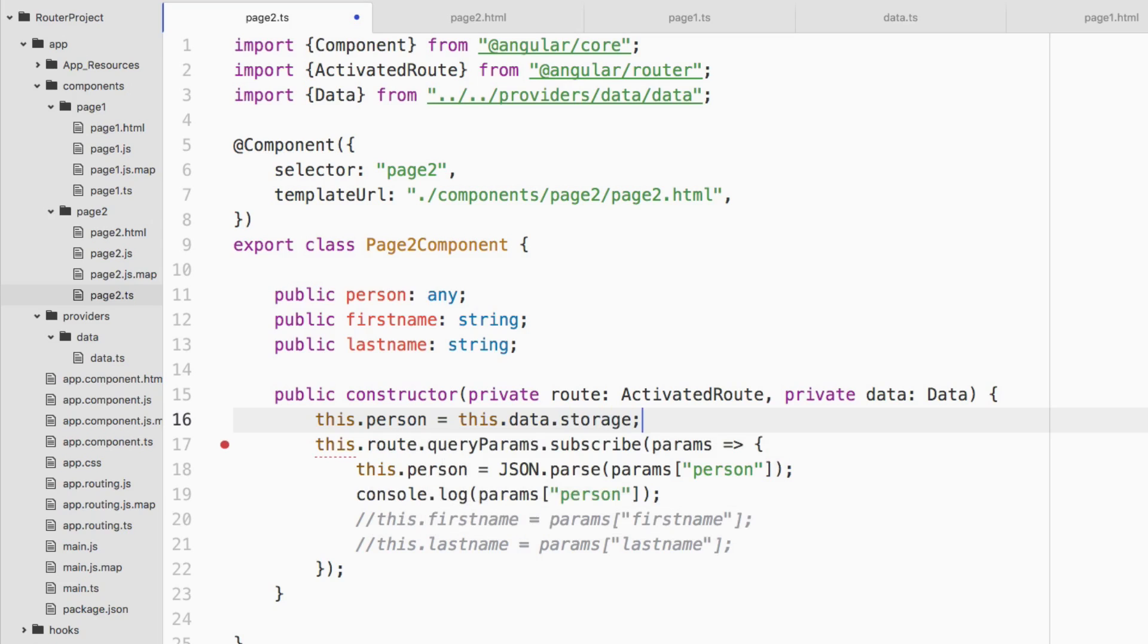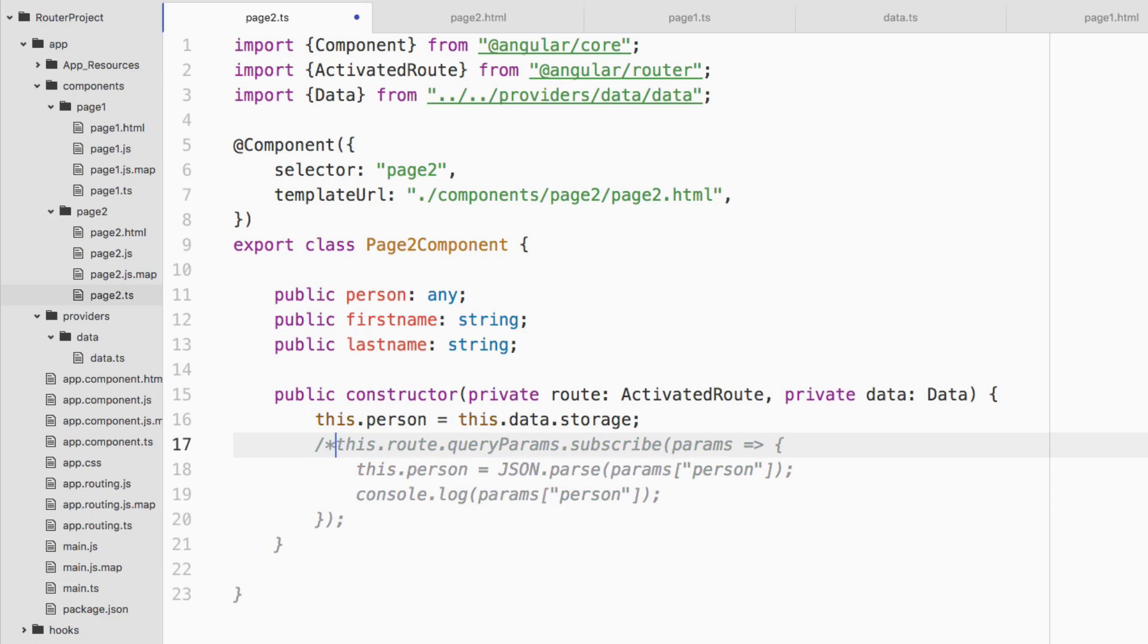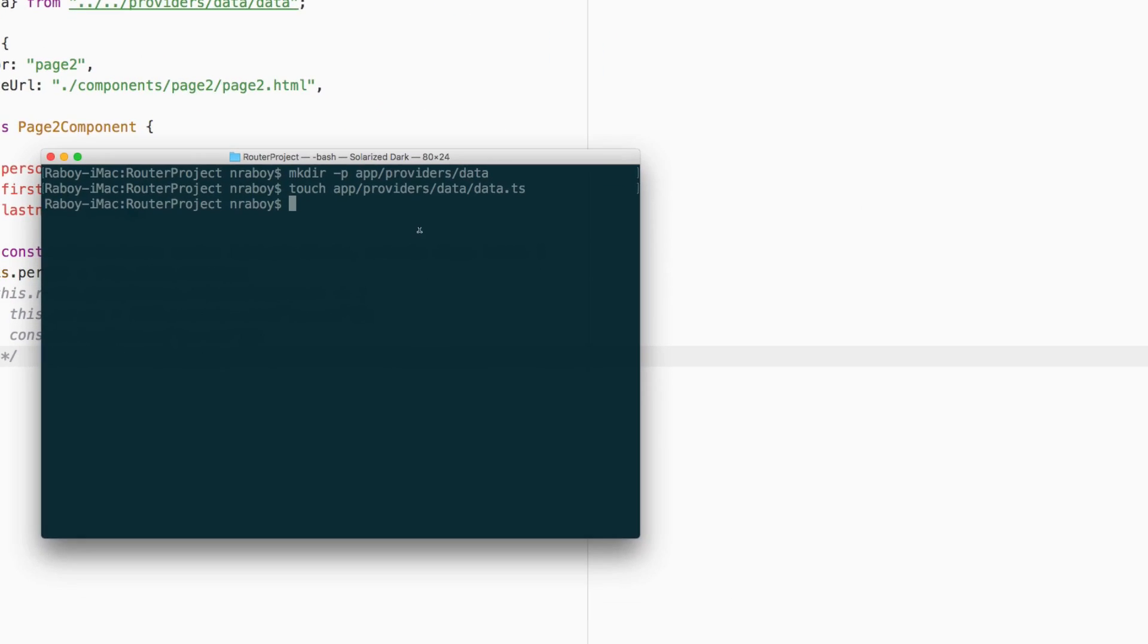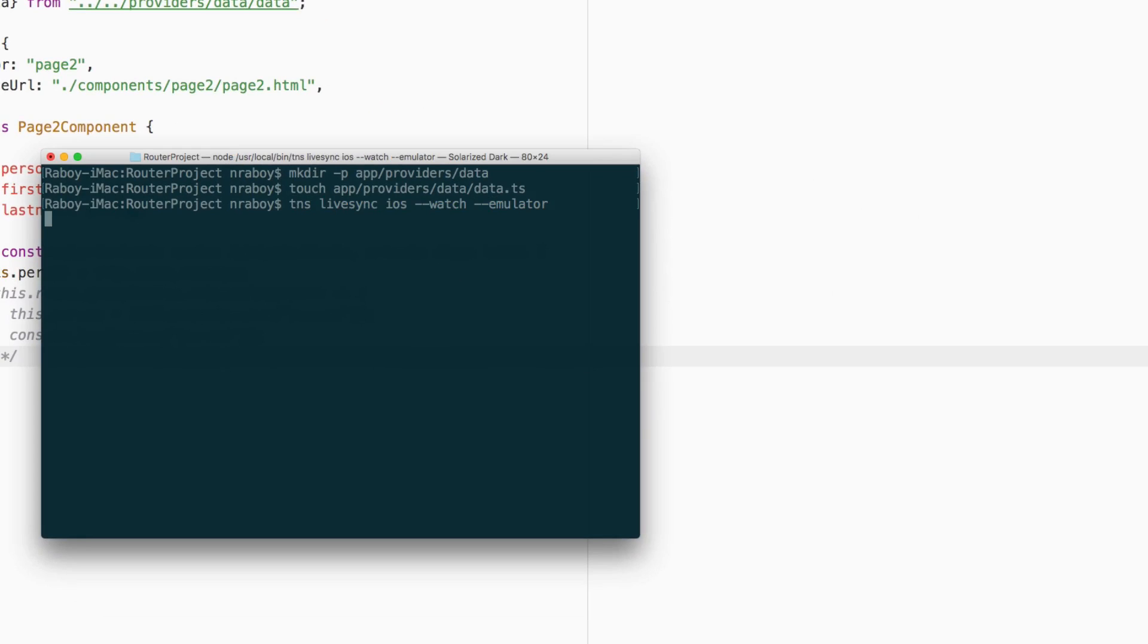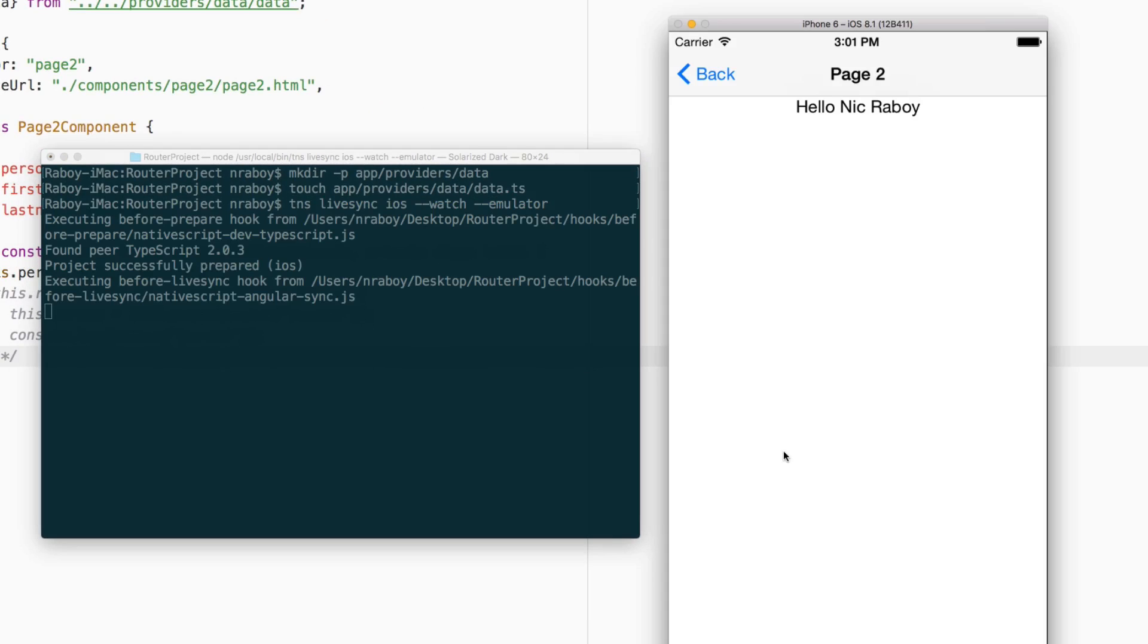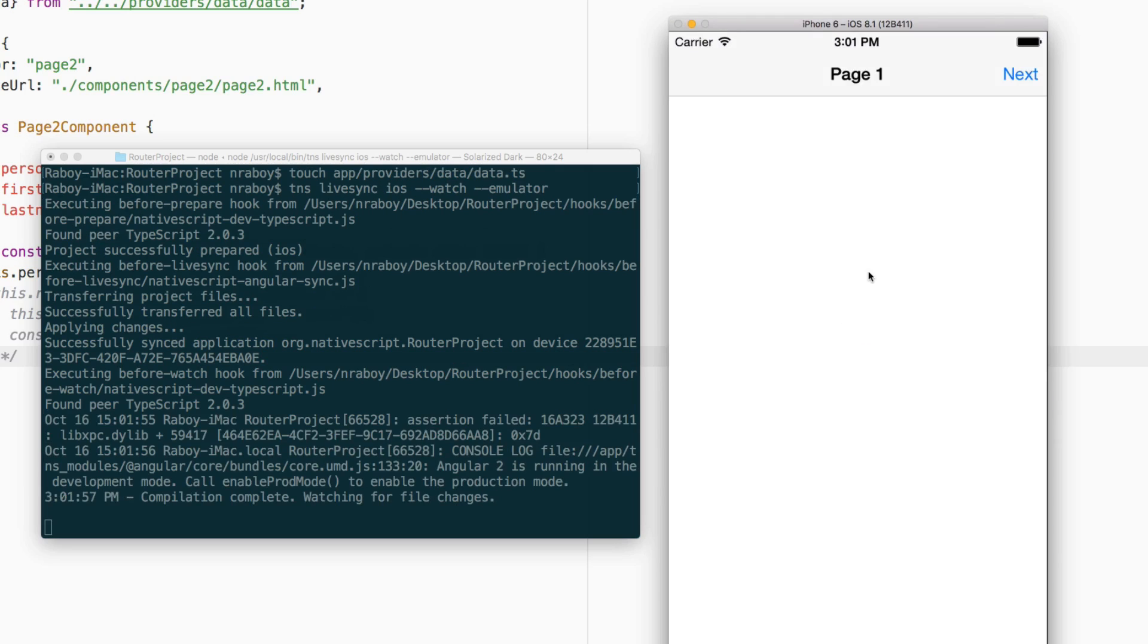So we're no longer looking at any kind of passed parameters as far as NavigationExtras. So if I rerun this, in theory, it should work out fine in theory.